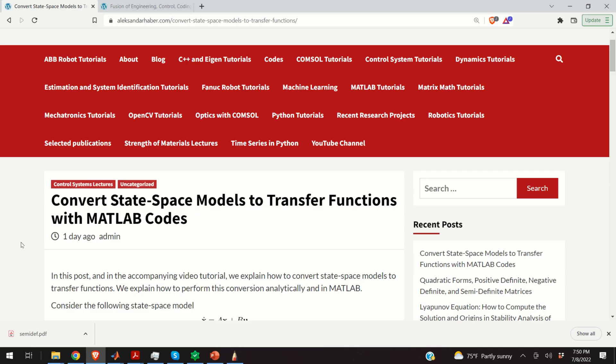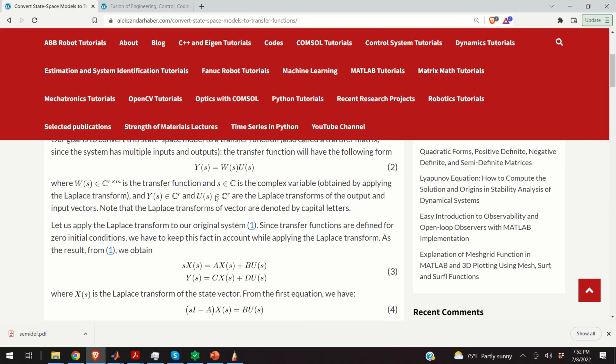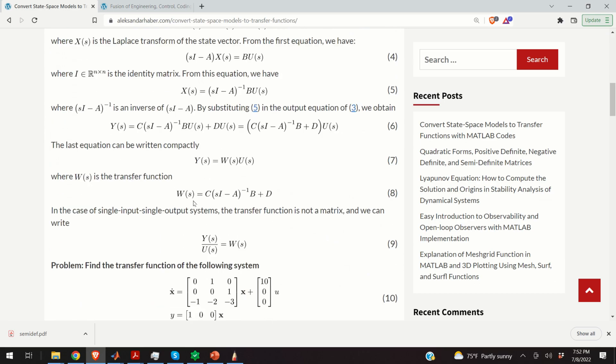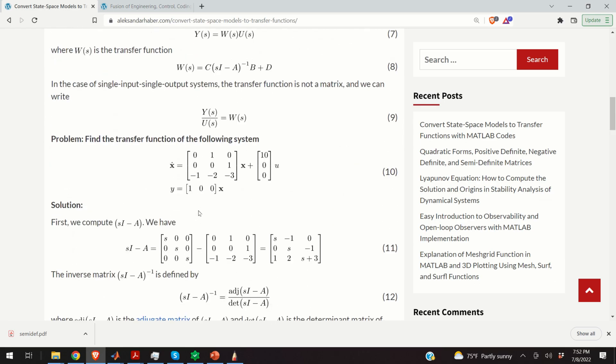Hello everyone. In this video tutorial I will explain how to convert state space models to transfer functions. I will explain how to do that analytically and then how to do that in MATLAB. What you can see over here is a post I created that nicely summarizes everything I will explain in this video.